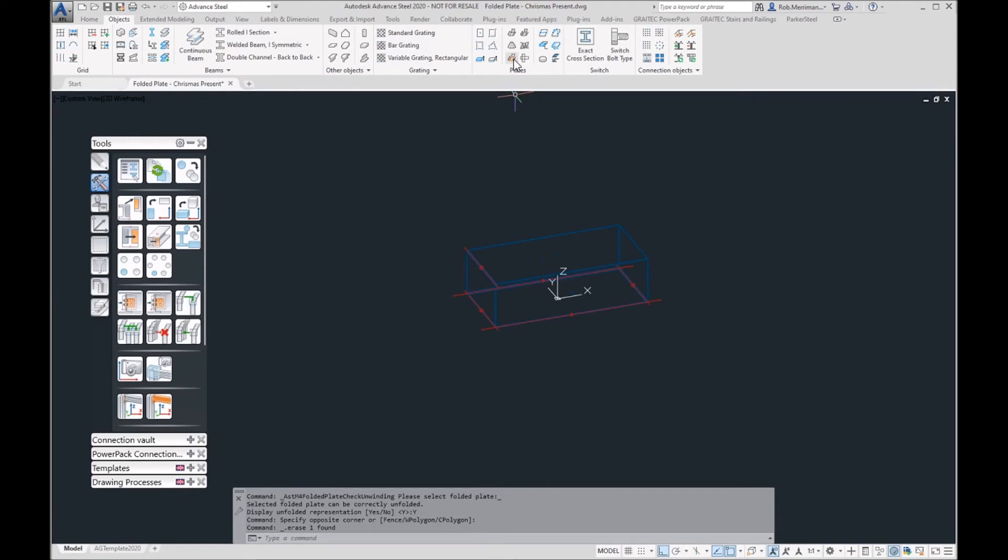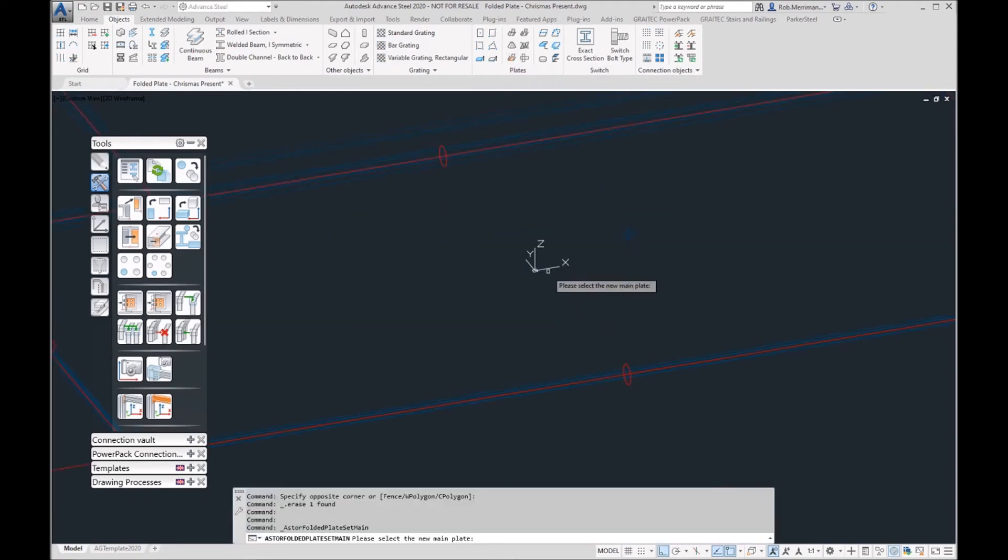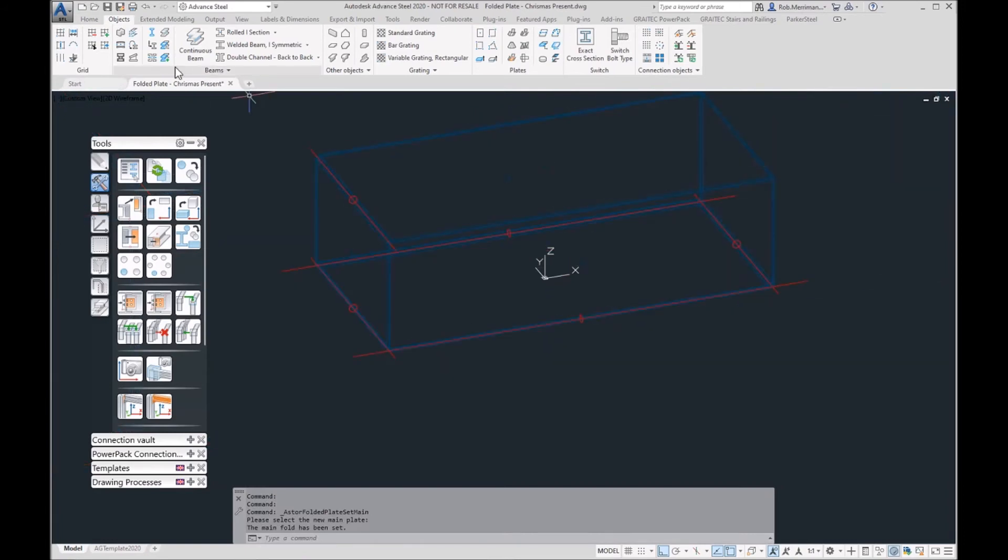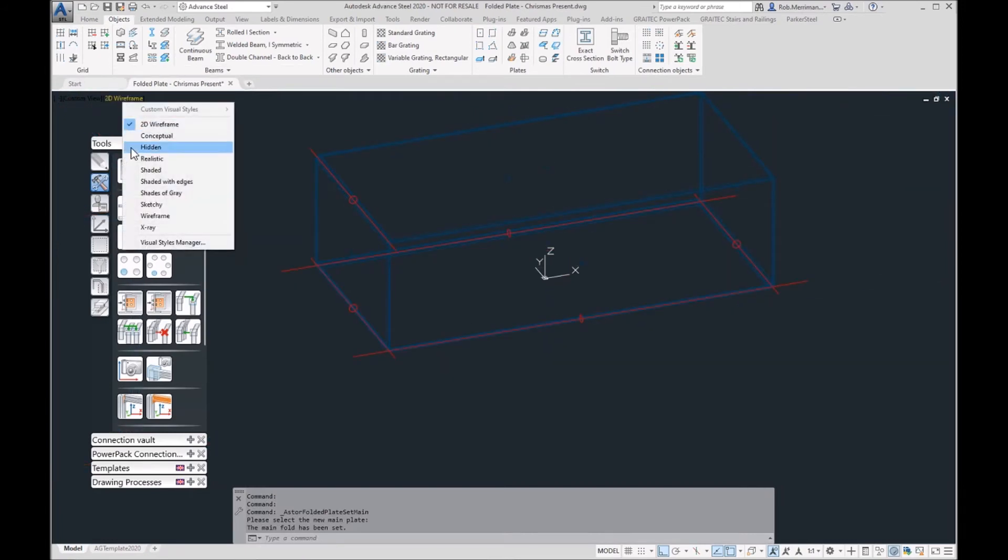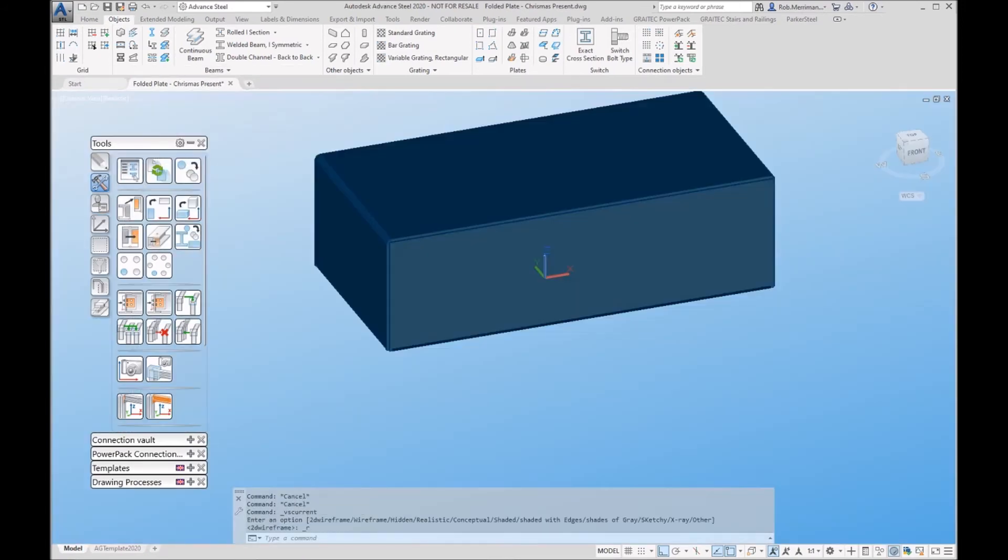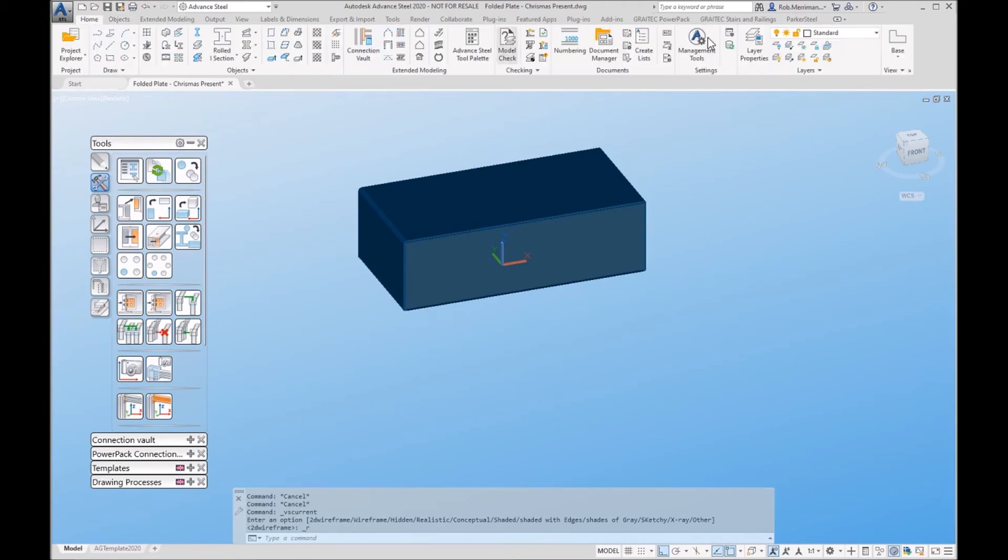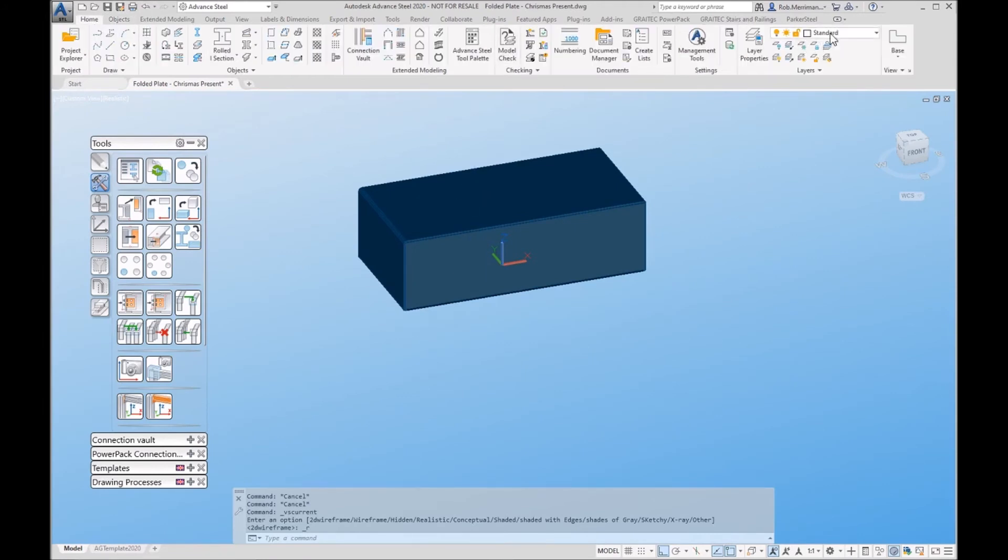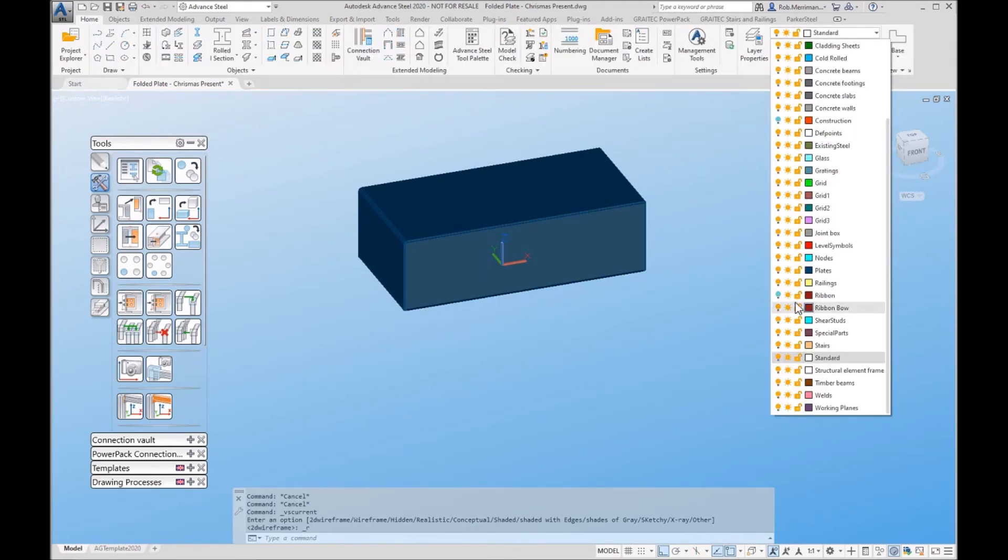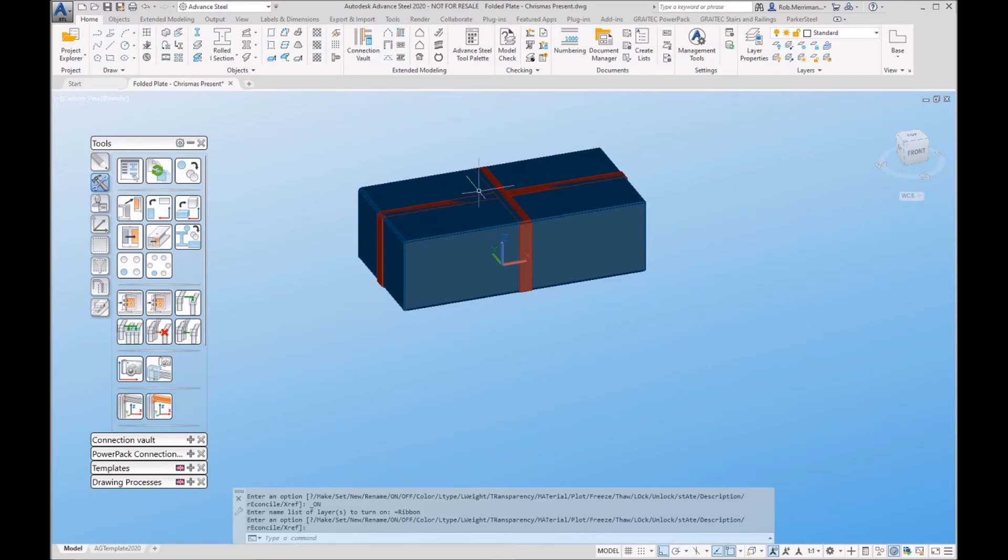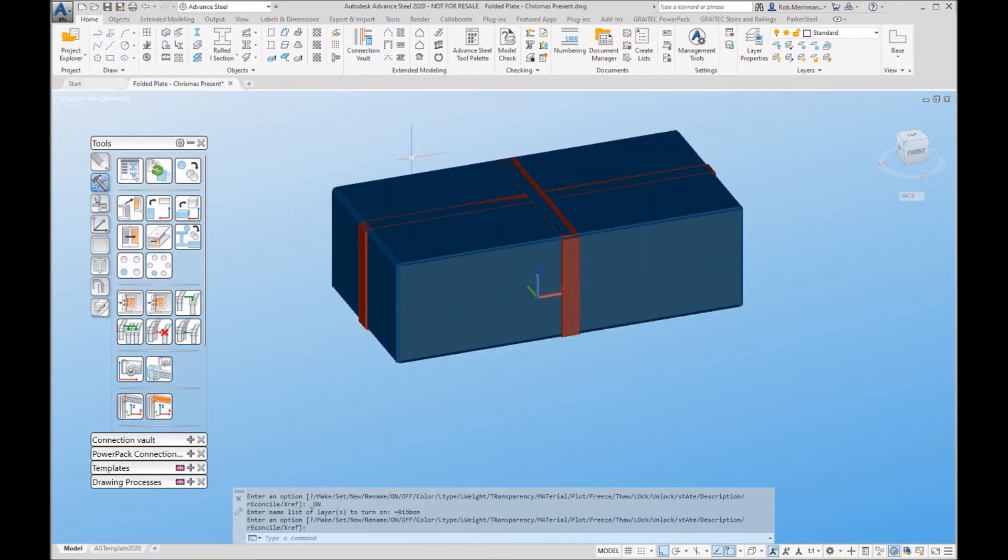As we're heading towards Christmas, we thought we'd just do something a little bit festive. This is a box but it needs a ribbon and a bow. I have already created the ribbon.